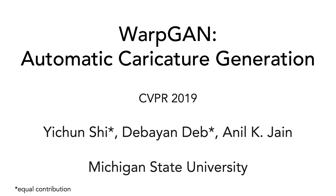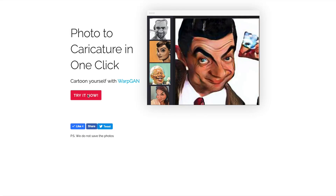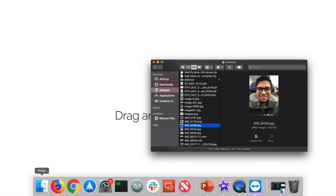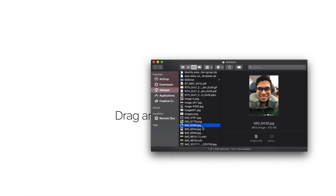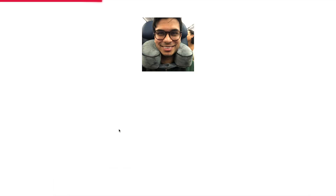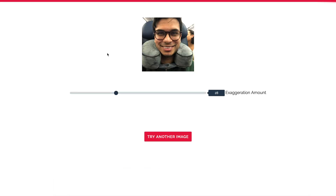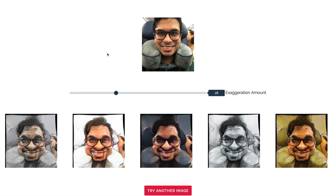Hi, today we present WarpGAN: Automatic Caricature Generation. We have built a tool that takes in your photos and converts them into caricatures. Simply upload an image and you can have caricatures with diverse styles and varying exaggerations.